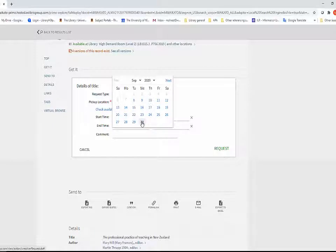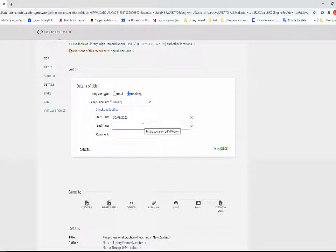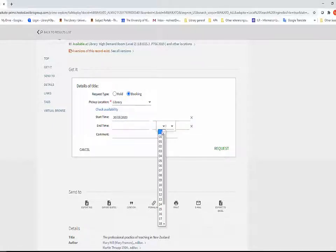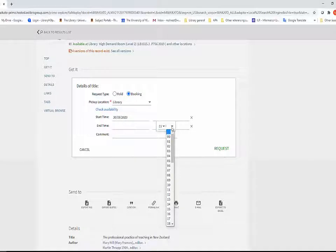Enter your start time and your finish time up to a maximum of two hours. Finally, click Request.